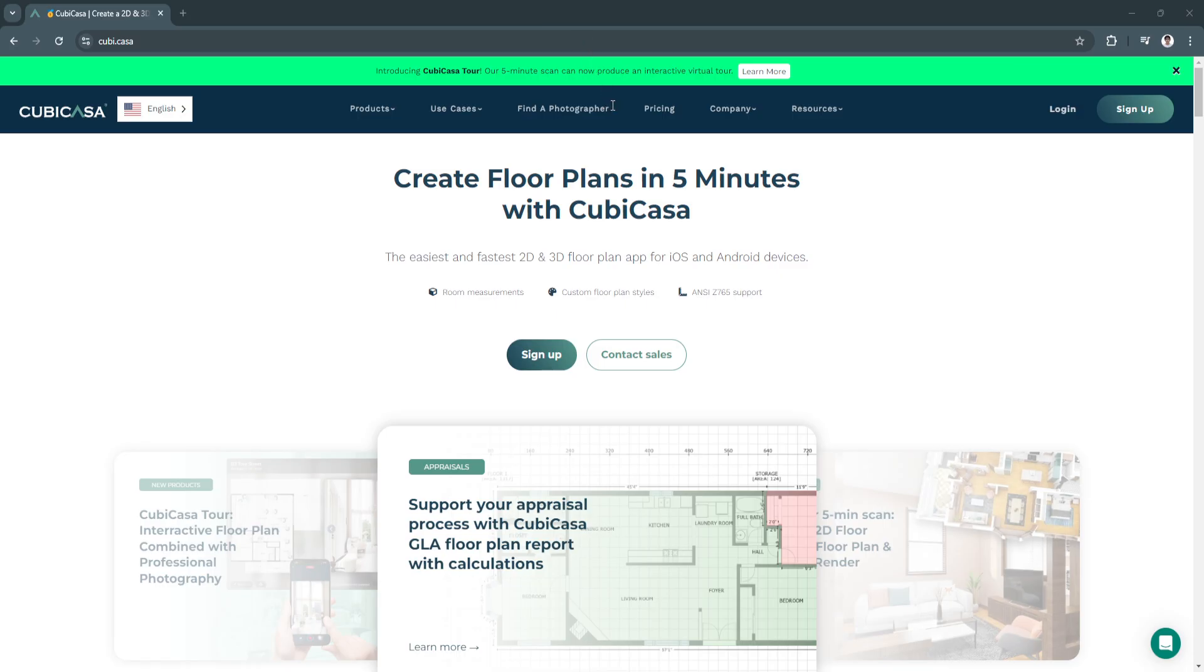In this guide, I'll show you how to create accurate floor plans quickly using Kubikasa. Whether you're a real estate agent, interior designer, or just someone planning a home renovation, Kubikasa simplifies the process of generating professional grade floor plans using just your smartphone.